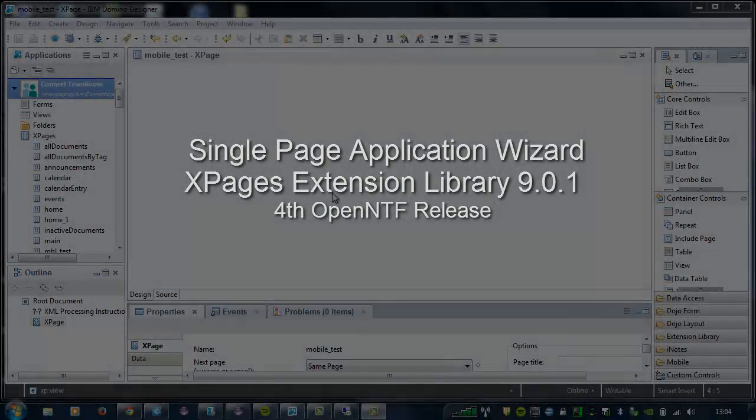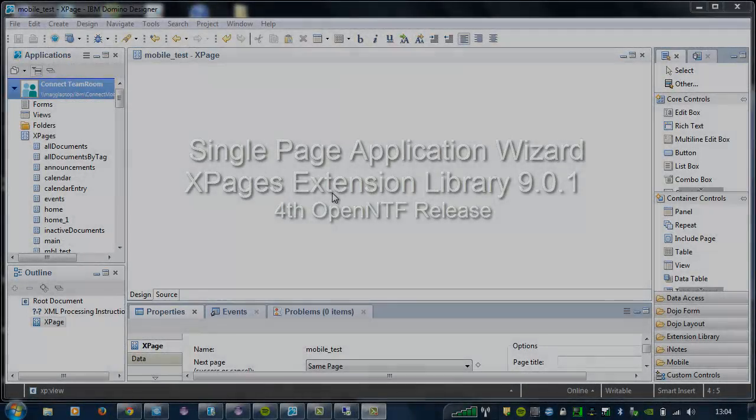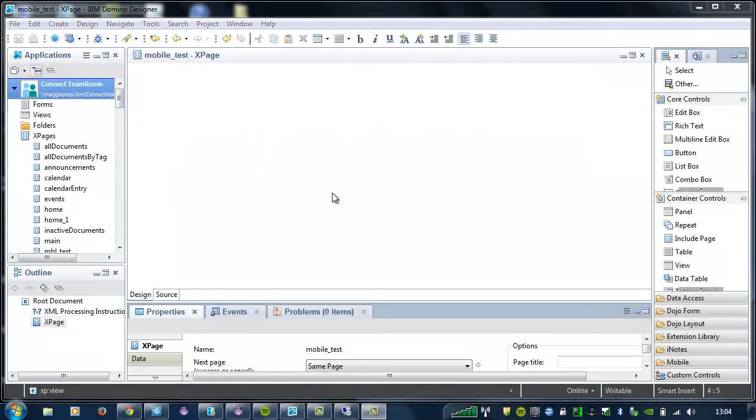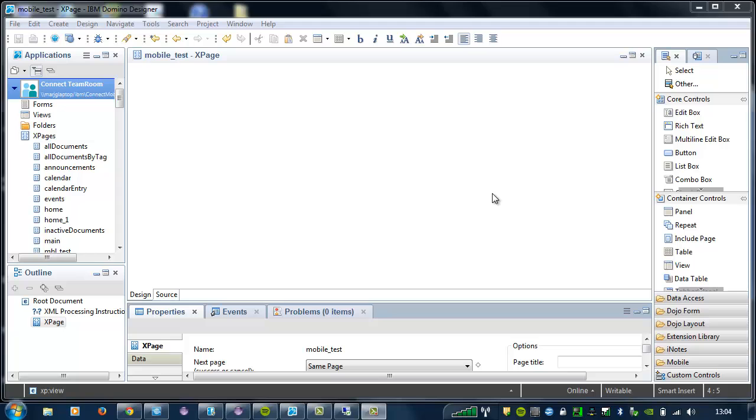I'll run through the same demo that I gave in the last video and highlight the changes as I'm working. So, as before, I'll drag the single-page application control to my XPage and create two application pages, a document collection and a document viewer.